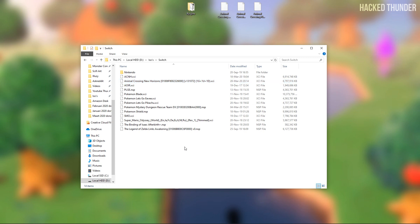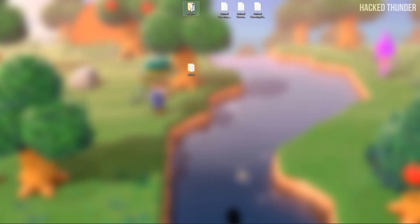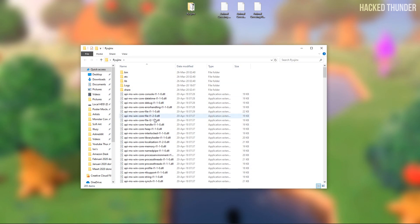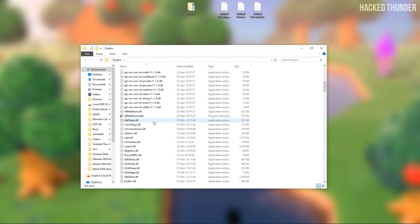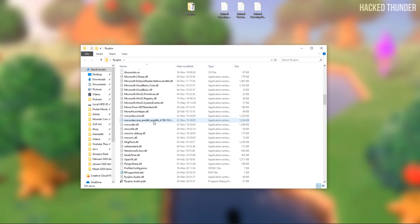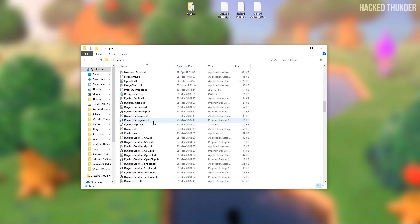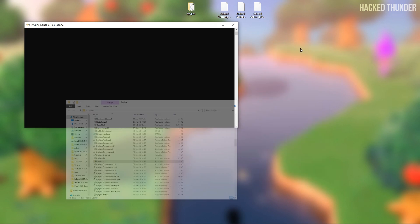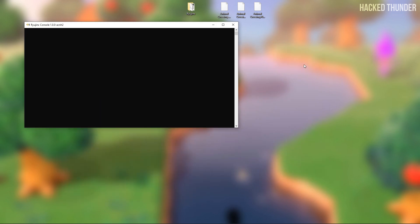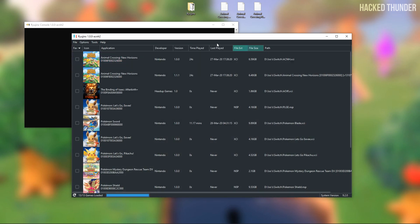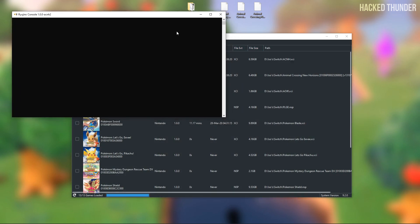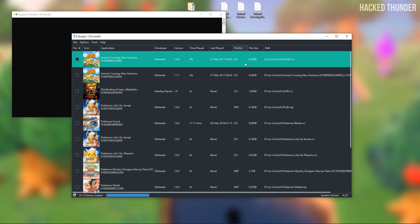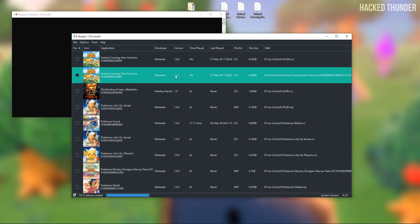When this is done you can open Ryujinx. Now you'll see your new file with the updated version and the installed DLC.